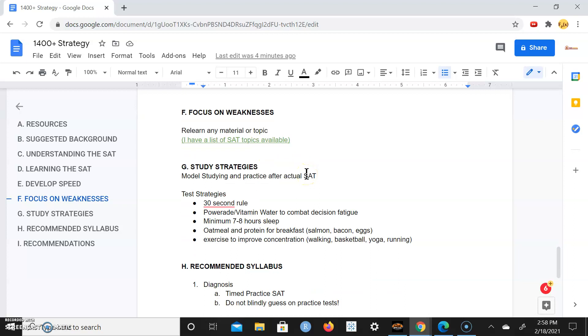After that practice test you want to relearn any material or topic. Anyone interested, just reach out to me. I have the list of topics on the math, reading, and grammar sections.